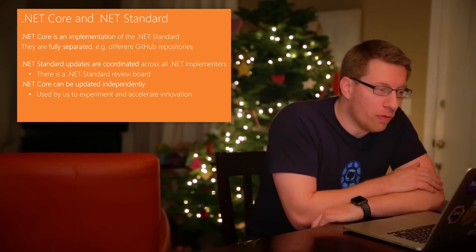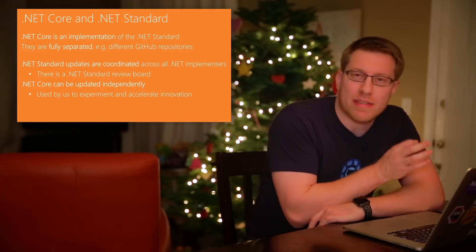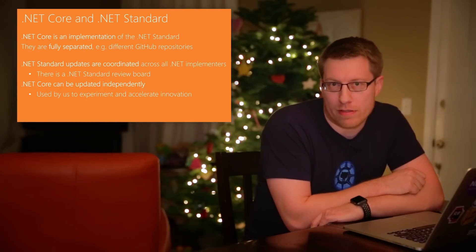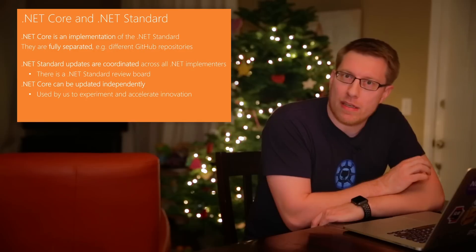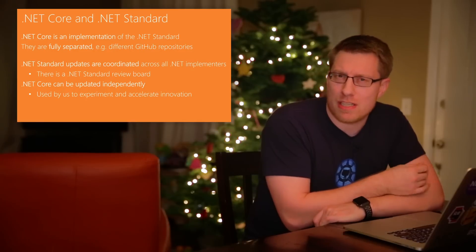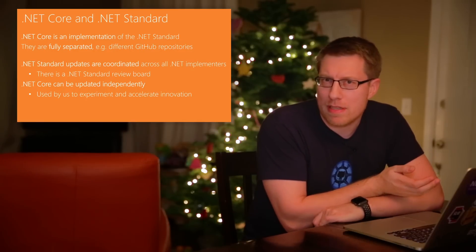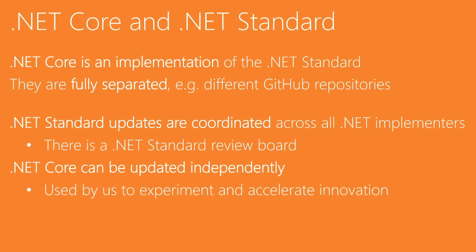First of all, .NET Core is an implementation of the standard, meaning .NET Core is not a special platform in that sense. It's an equal platform to .NET Framework, Mono, Xamarin, Unity and all the others. They're just implementations of the .NET Standard.